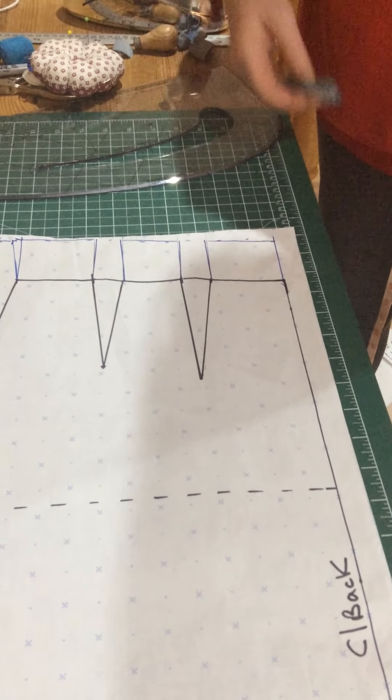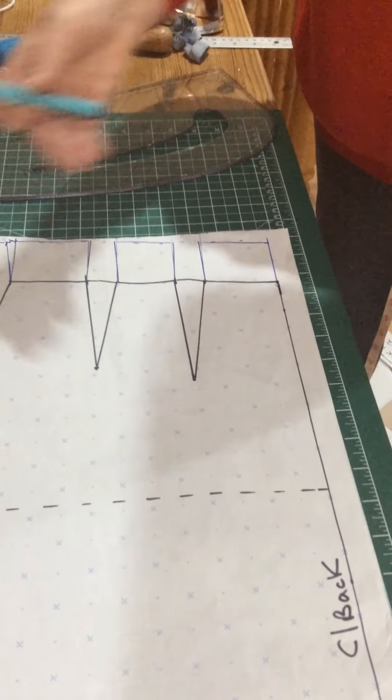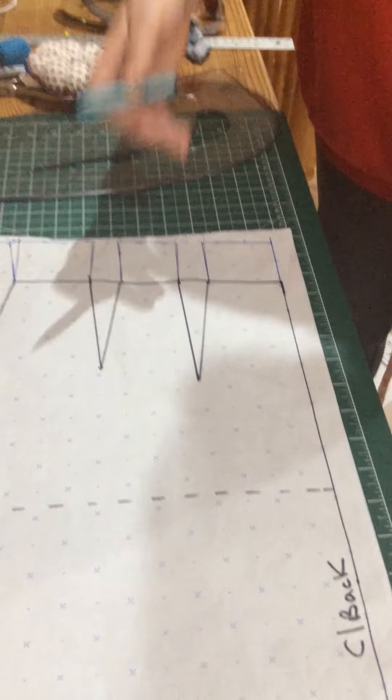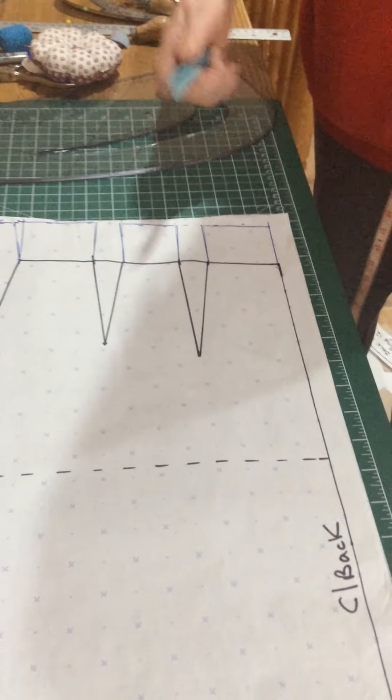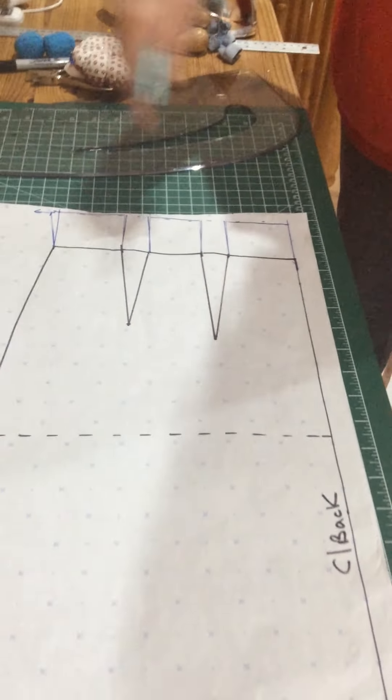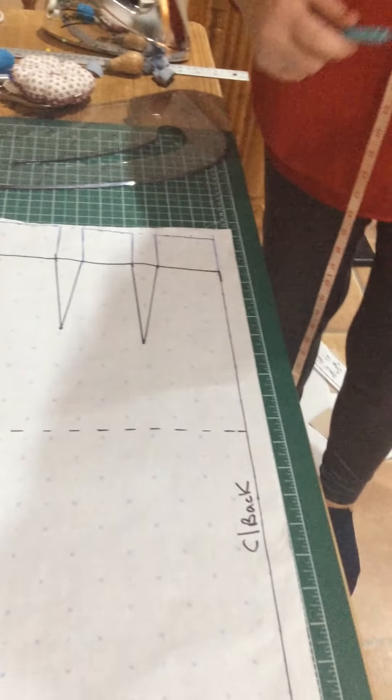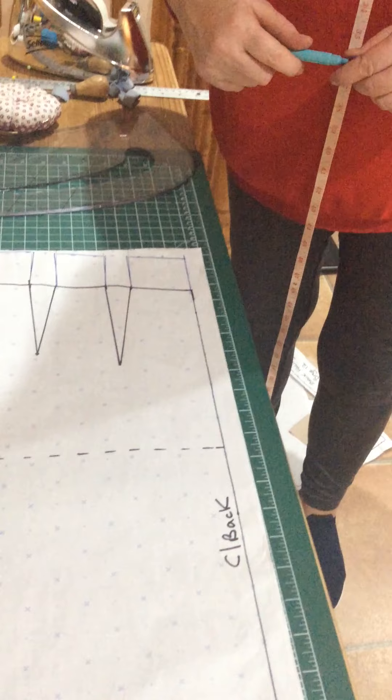Now what I would do, obviously I've got to do exactly the same thing in the front, but I would cut this out and add on seam allowances.